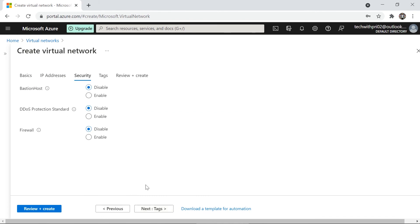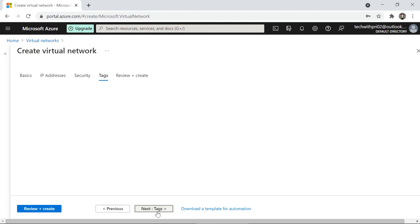Under the Security tab, you can configure a Bastion host, which requires a separate subnet. DDoS protection standard is disabled by default — you can enable the basic DDoS protection, which helps guard against uncontrollable traffic that could take down your server. To upgrade to standard or advanced DDoS protection, you would need to pay. I'll leave DDoS disabled for now. The firewall is also disabled — we'll cover how to create and configure a firewall in upcoming videos.